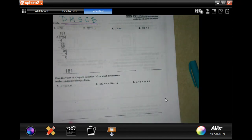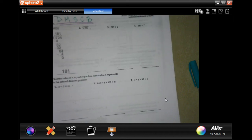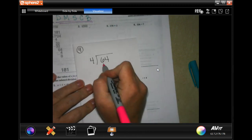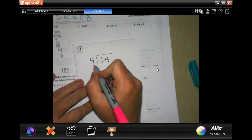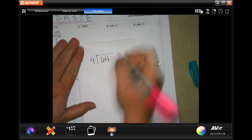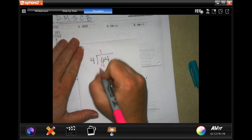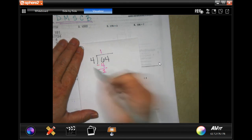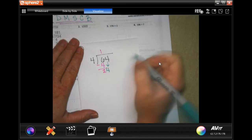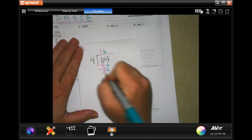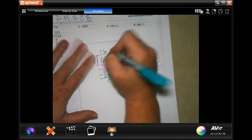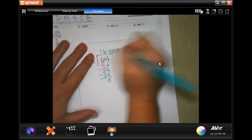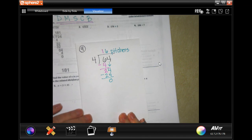Number nine: Angelina bought a 64-ounce can of lemonade mix. She uses 4 ounces of the mix for each pitcher of lemonade. How many pitchers of lemonade can Angelina make from the can of mix? She has 64 ounces and she uses 4 ounces each time, how many pitchers can she make? Four goes into six one time, one times four is four, I subtract. Six minus four is two. Two is smaller than four, so I can bring down my other four. Four goes into twenty-four six times, six times four is twenty-four, subtract zero. She can make 16 pitchers.